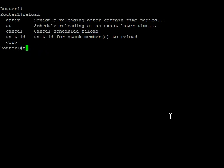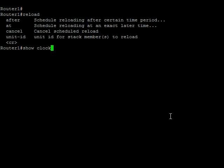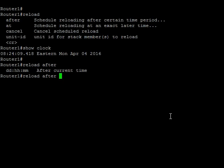The first thing to do is do a show clock here, make sure my clock is set. It is, so I can say reload after, let's say, if I do a question mark, days, hours, minutes, right? So zero days, zero hours, and 10 minutes.